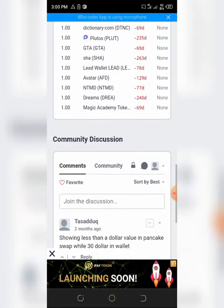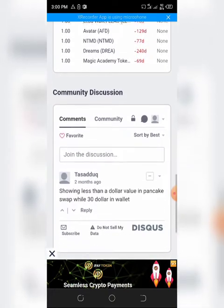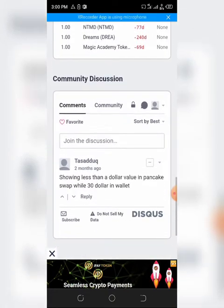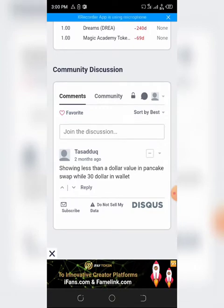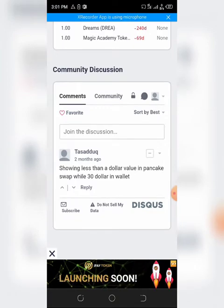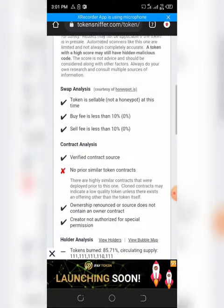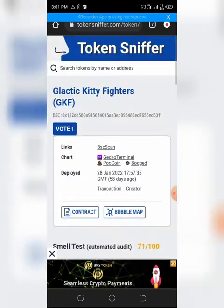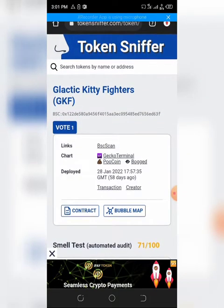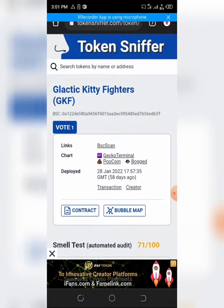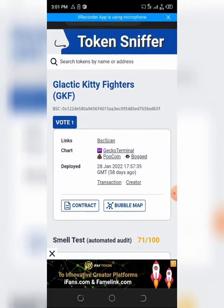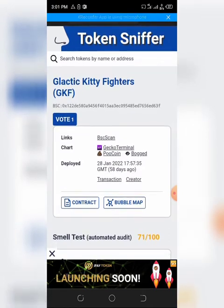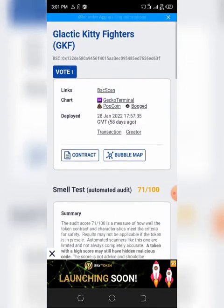Just go on TokenSniffer and you'll see it. Someone that bought this token two months ago says there's an issue with the price and all that stuff. So that's me done. This token is relatively safe if you ask me. It was deployed 58 days ago, sometime in January.